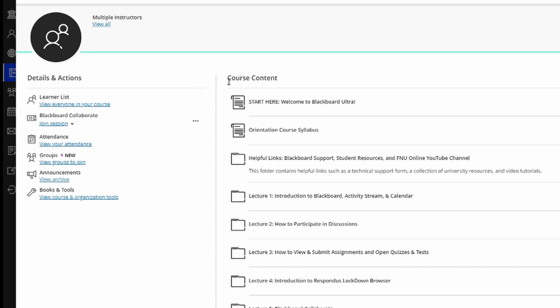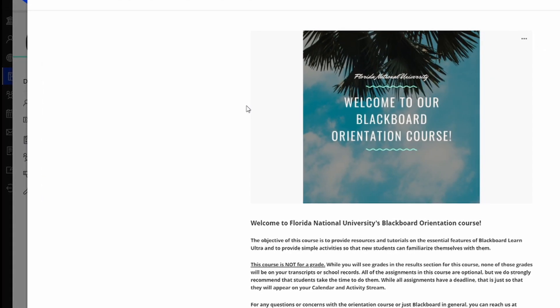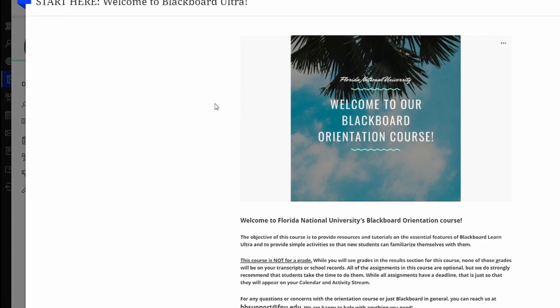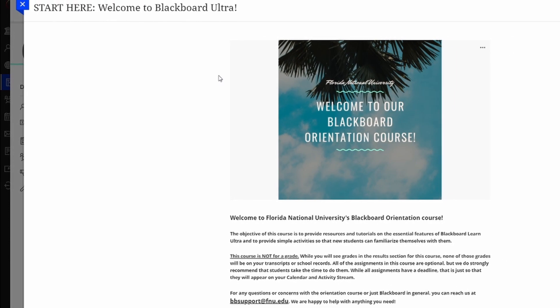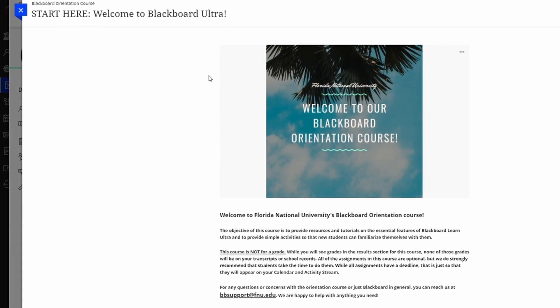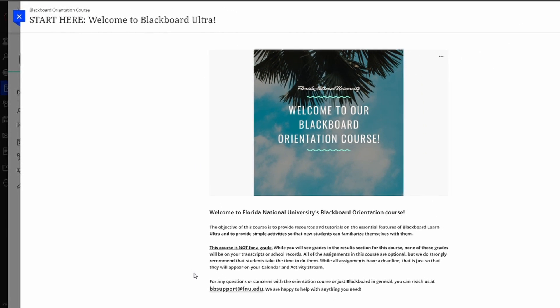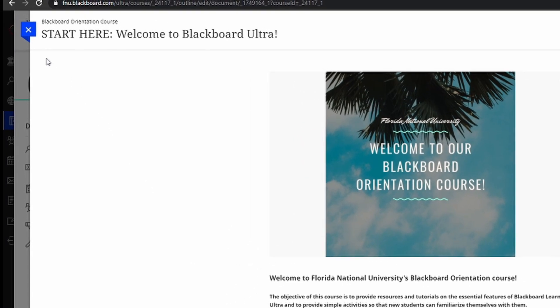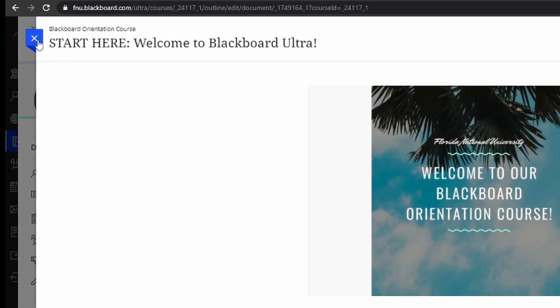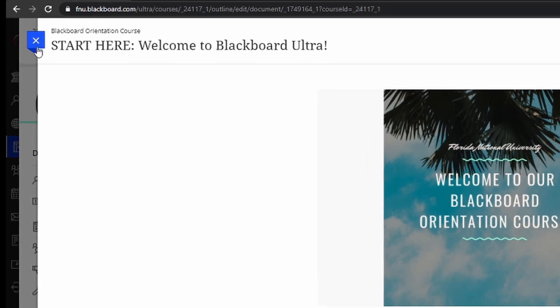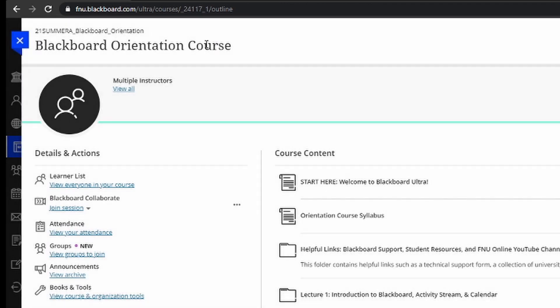On the right, as I said before, we have the course content. Here you will be able to see all of the information on the course. For example, the first thing we have in this course is a start here message, welcome to Blackboard Ultra. By clicking on it, we can see there's more information. Professors might use these to put PowerPoints or Word documents which you will need for your course. You'll see that Blackboard Ultra is organized into these stacking panes. You can see everything just stacks right on top of one another, and you can simply click the X to exit that document.